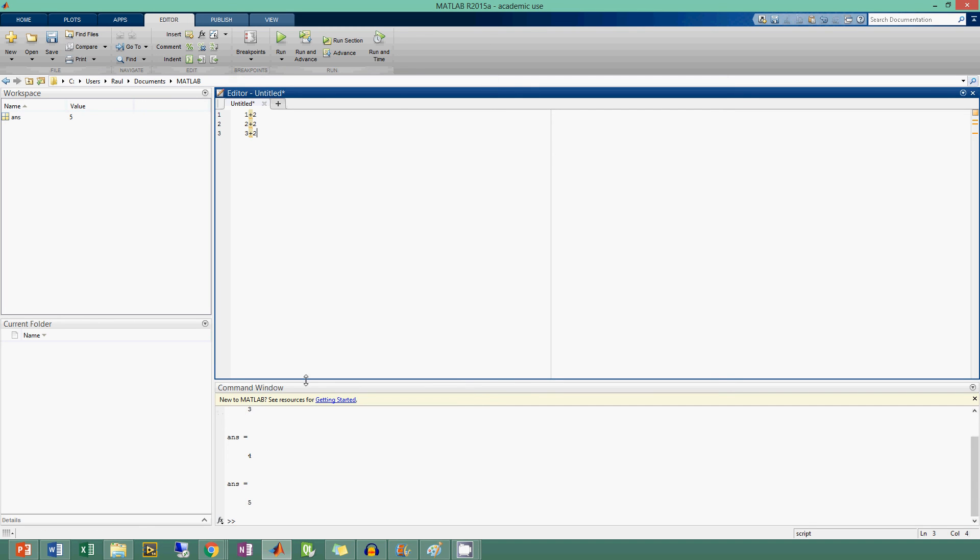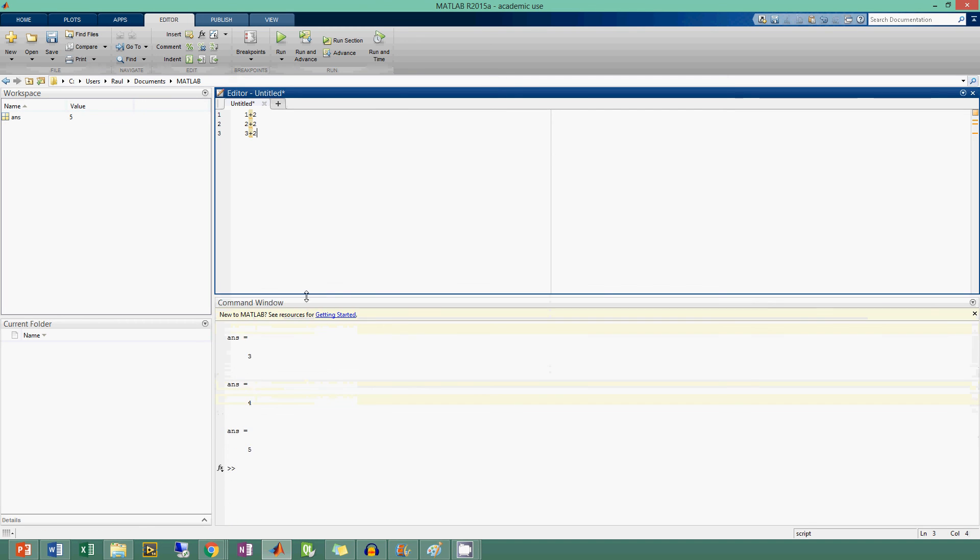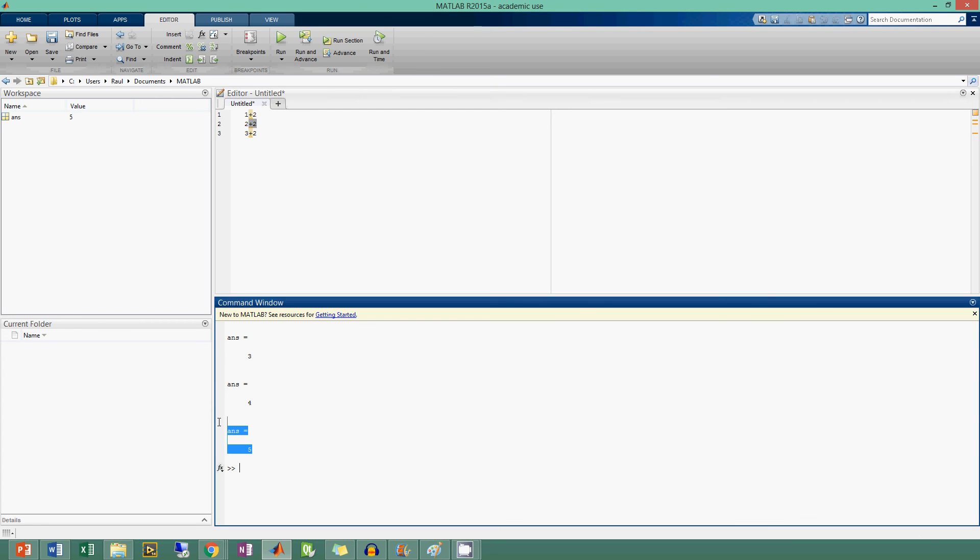you see that in the command window, it's pretty much like you put each of these commands into the command window. You get answer three, answer four, answer five. But notice that the 'ans' variable only stores the last command that you fed into MATLAB, and it's stored here as five.